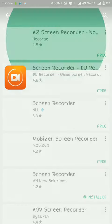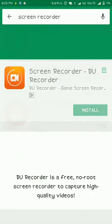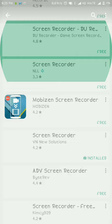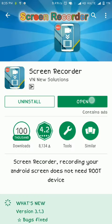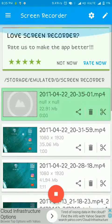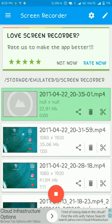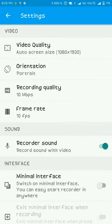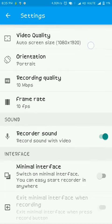So I have selected Screen Recorder, open it. So these are my previous projects. There are many options like video quality, audio quality and many more.